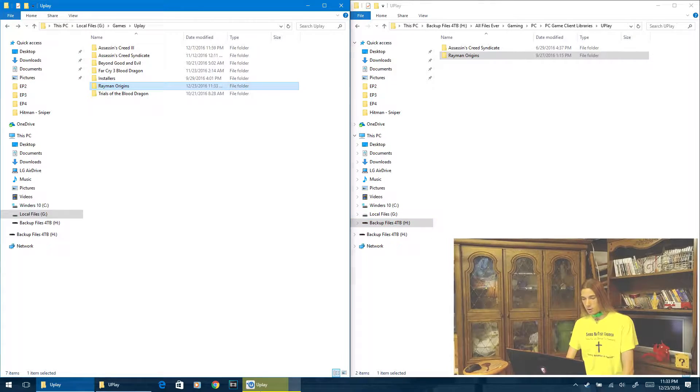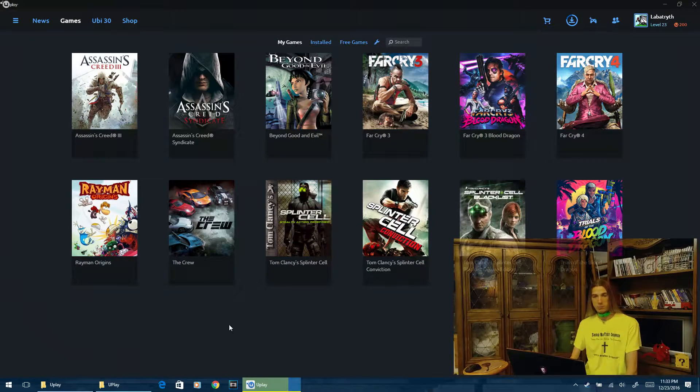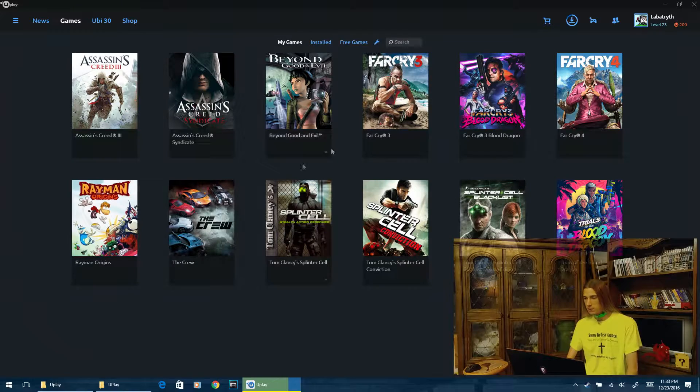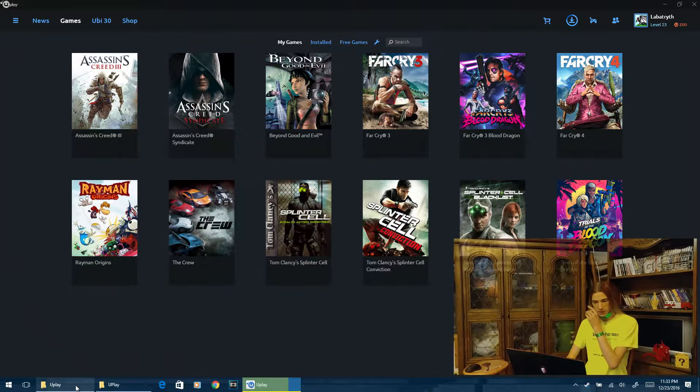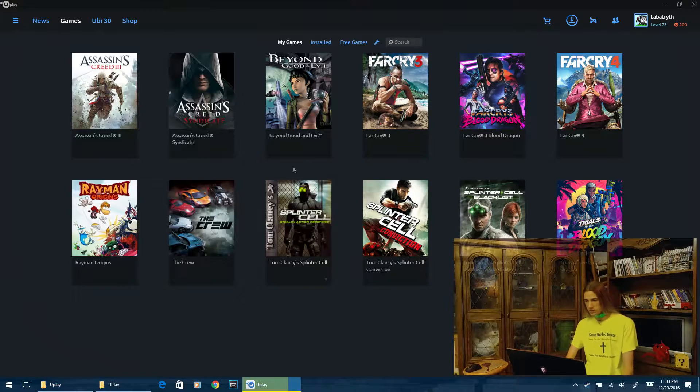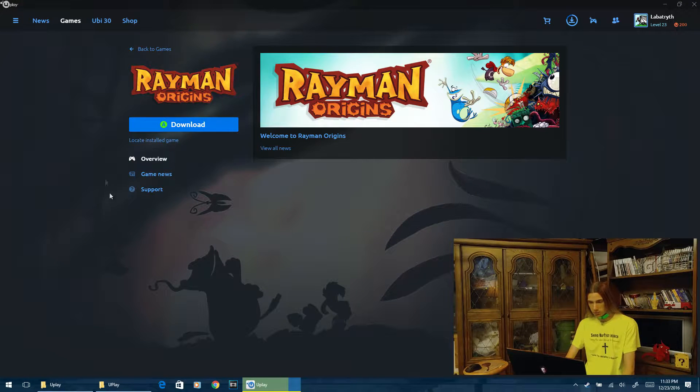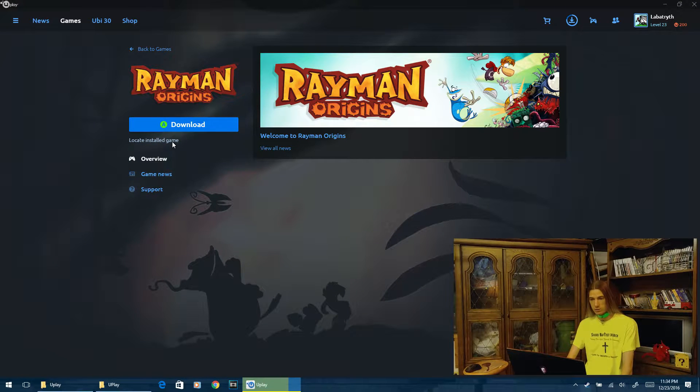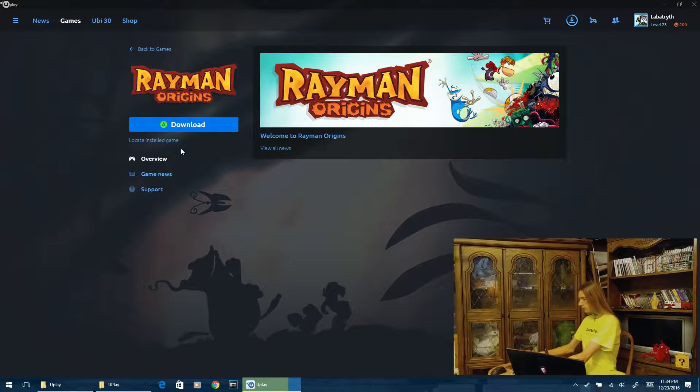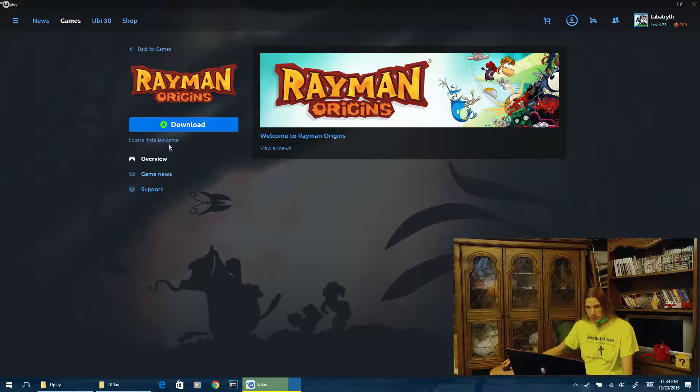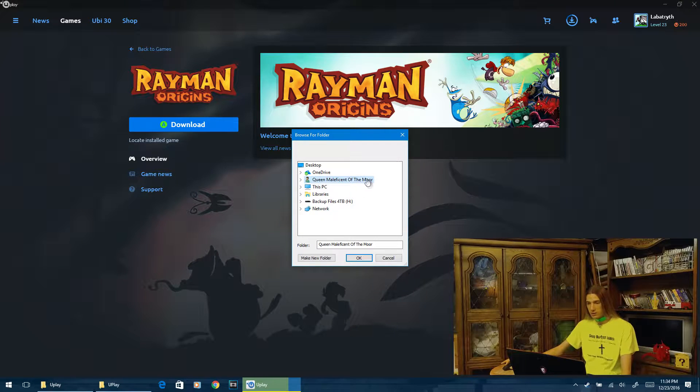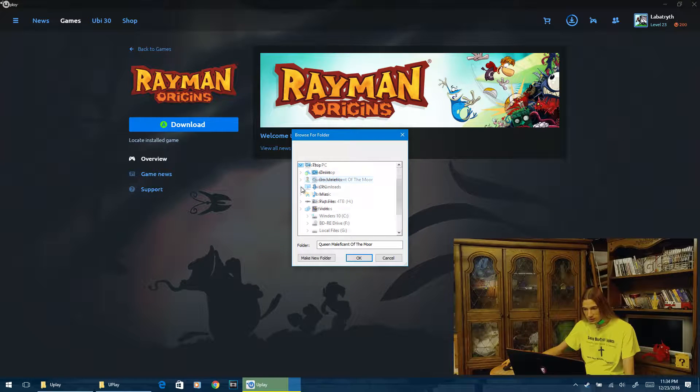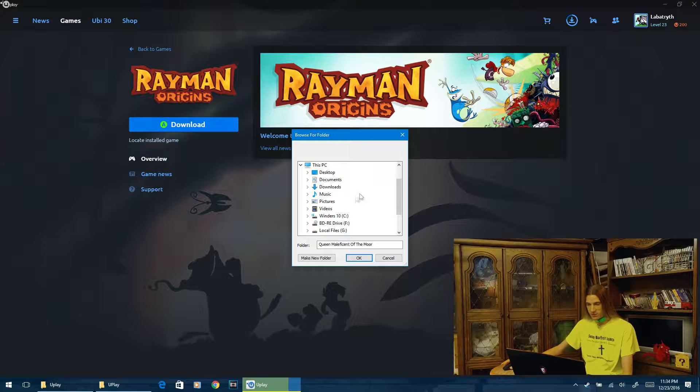We're going to open up Uplay, and provided you're logged in and everything, you find the game that you copied over. In this case, it was Rayman Origins. So you go down here to Rayman Origins, and you see down here where it says locate installed game. Let's use the real computer mouse, shall we? There we go. All right.